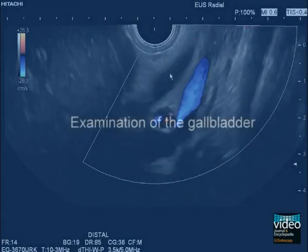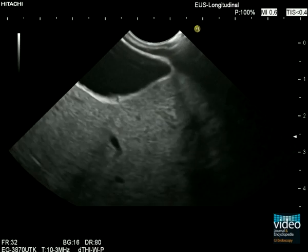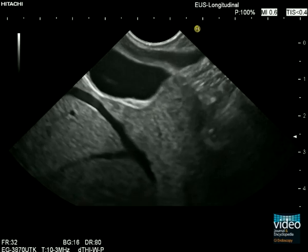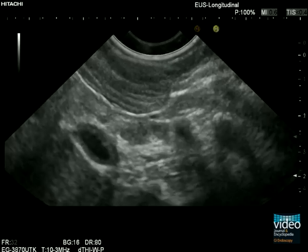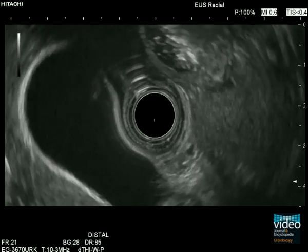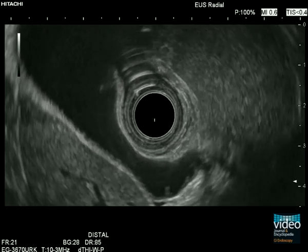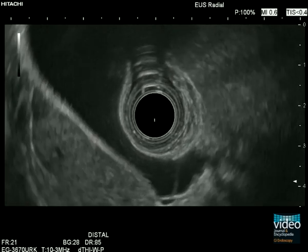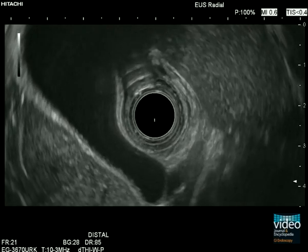The gallbladder is best examined using the radial scanning echoendoscope. However, when the longitudinal scope is positioned in the distal stomach, the gallbladder is usually visualized. Using the radial scanning echoendoscope, in almost all cases complete examination of the gallbladder can be achieved from positions in the duodenal bulb or in the distal stomach. The Heister valves are clearly delineated.